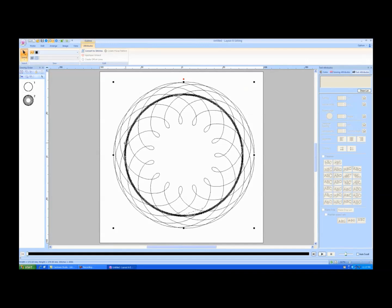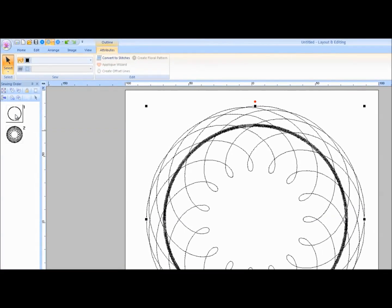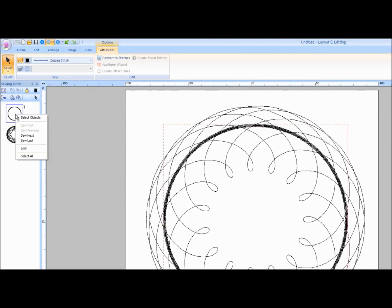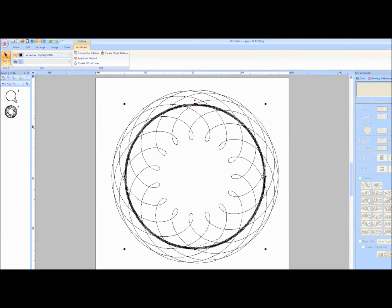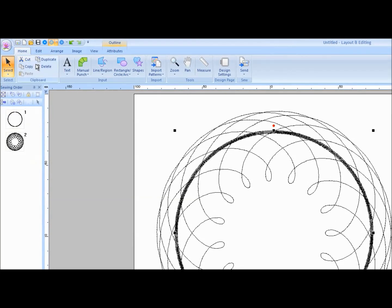If you wish to delete the original circle, locate the segment in the Sewing Order window on the left side of the screen. Right mouse click on the segment and then left mouse click on Select Objects. Click on the Home tab. On the tool ribbon in the clipboard area, click on the Delete icon.